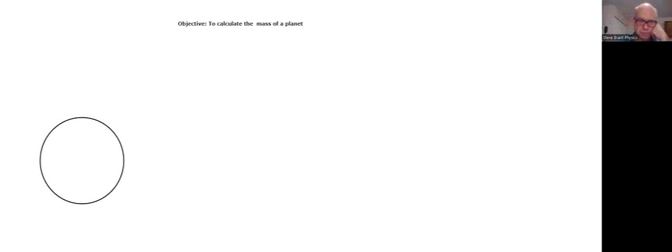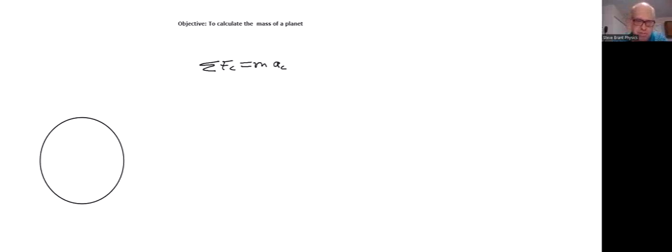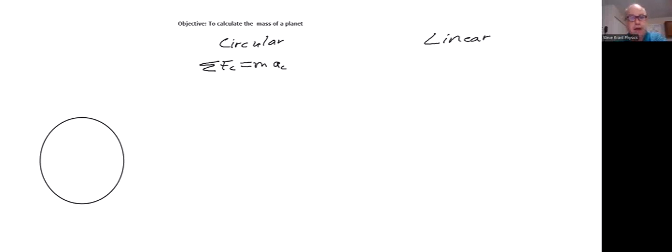The equation we're going to use today is the big equation for circular motion: summation of centripetal force equals M times A of C. To help you understand that equation, let's first look at linear motion — one-dimensional motion, left or right. The equation for that is just Newton's second law.